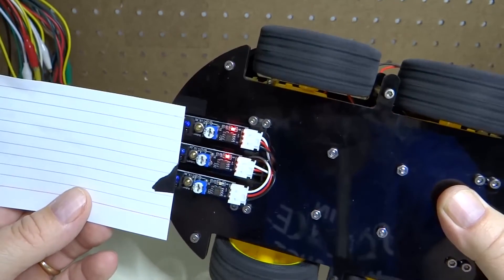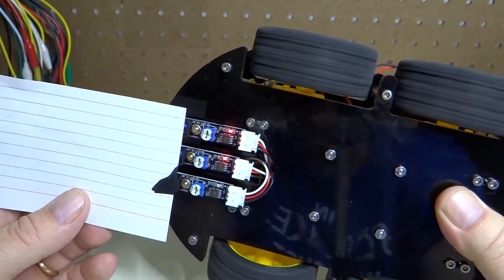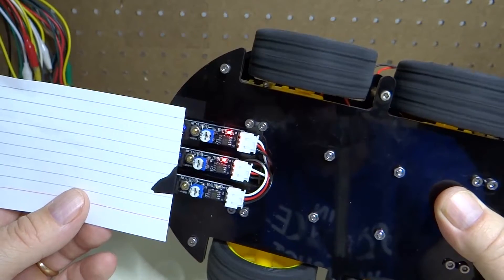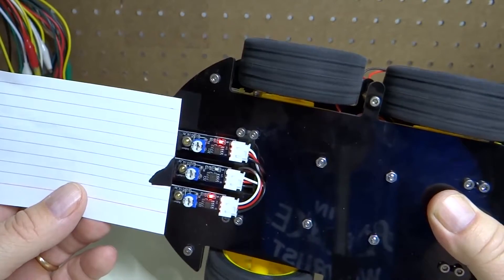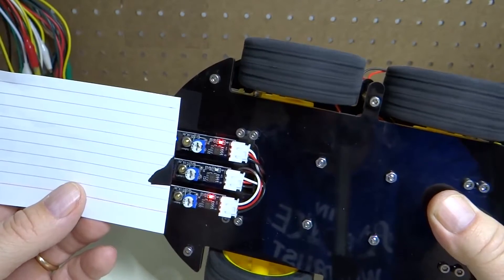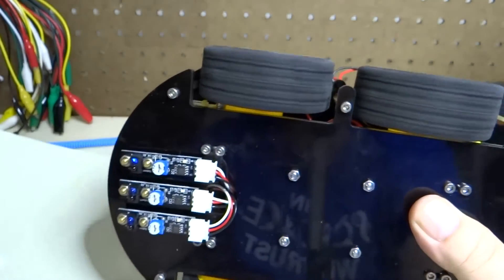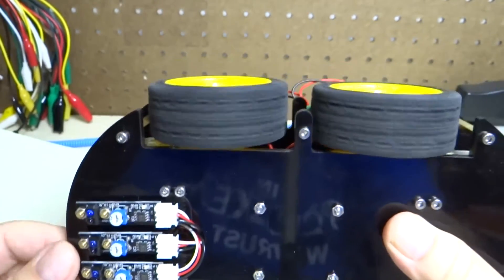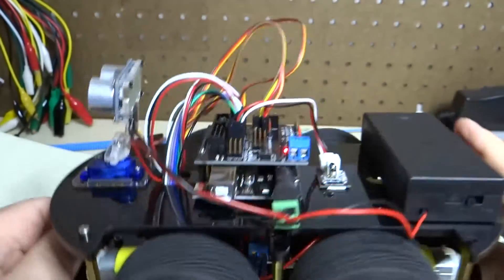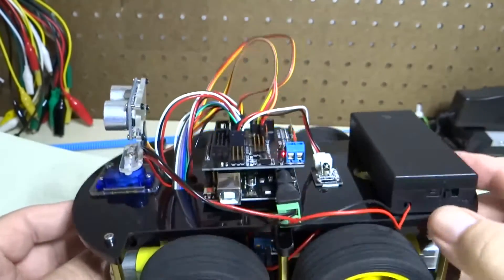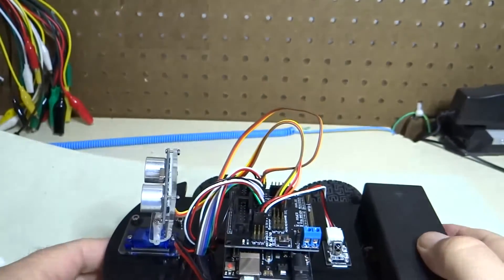And as it steers to the tape here, you can see it's turning the wheels, trying to get back centered on the tape like that. Now you have your line tracking car working.